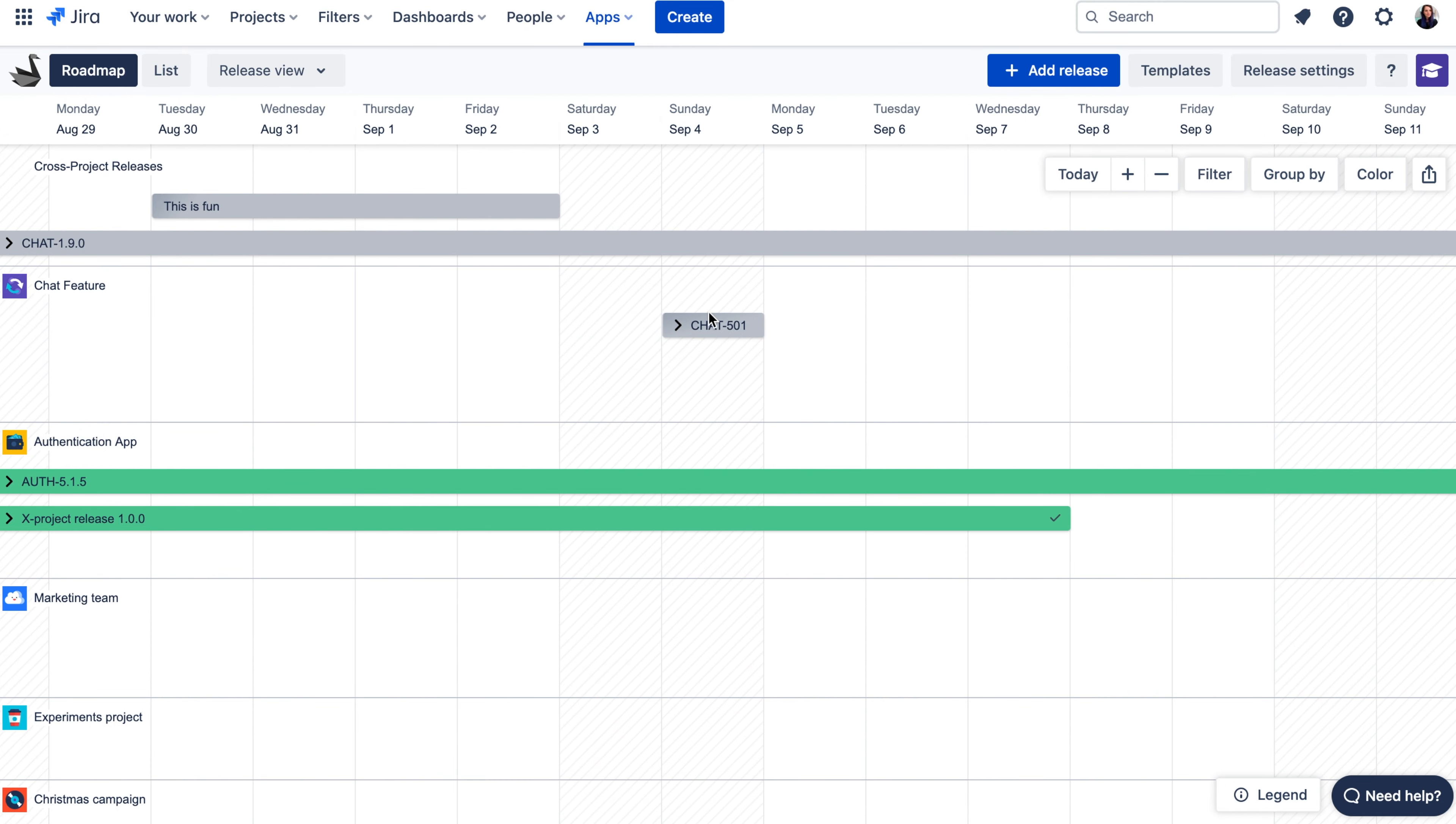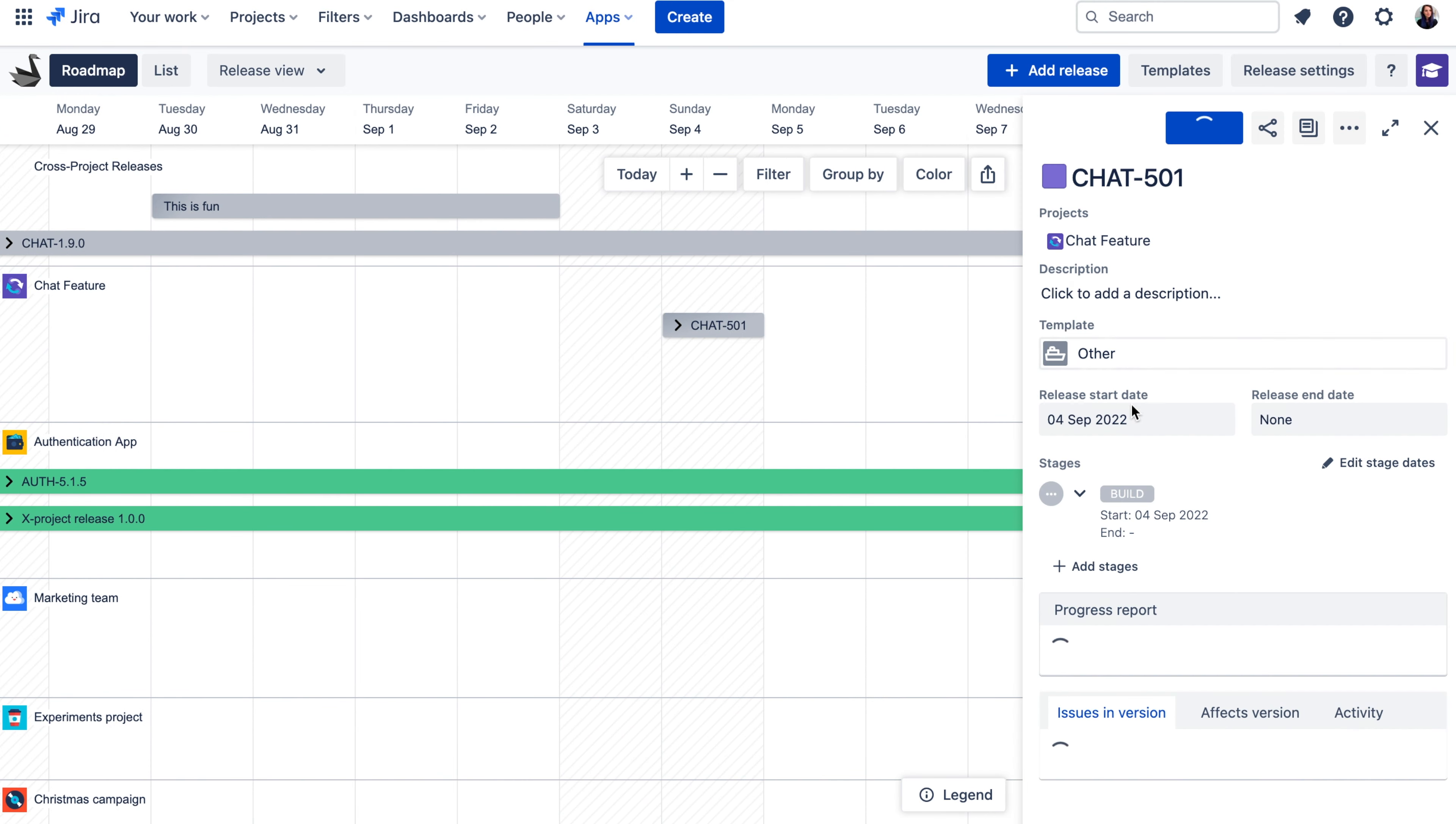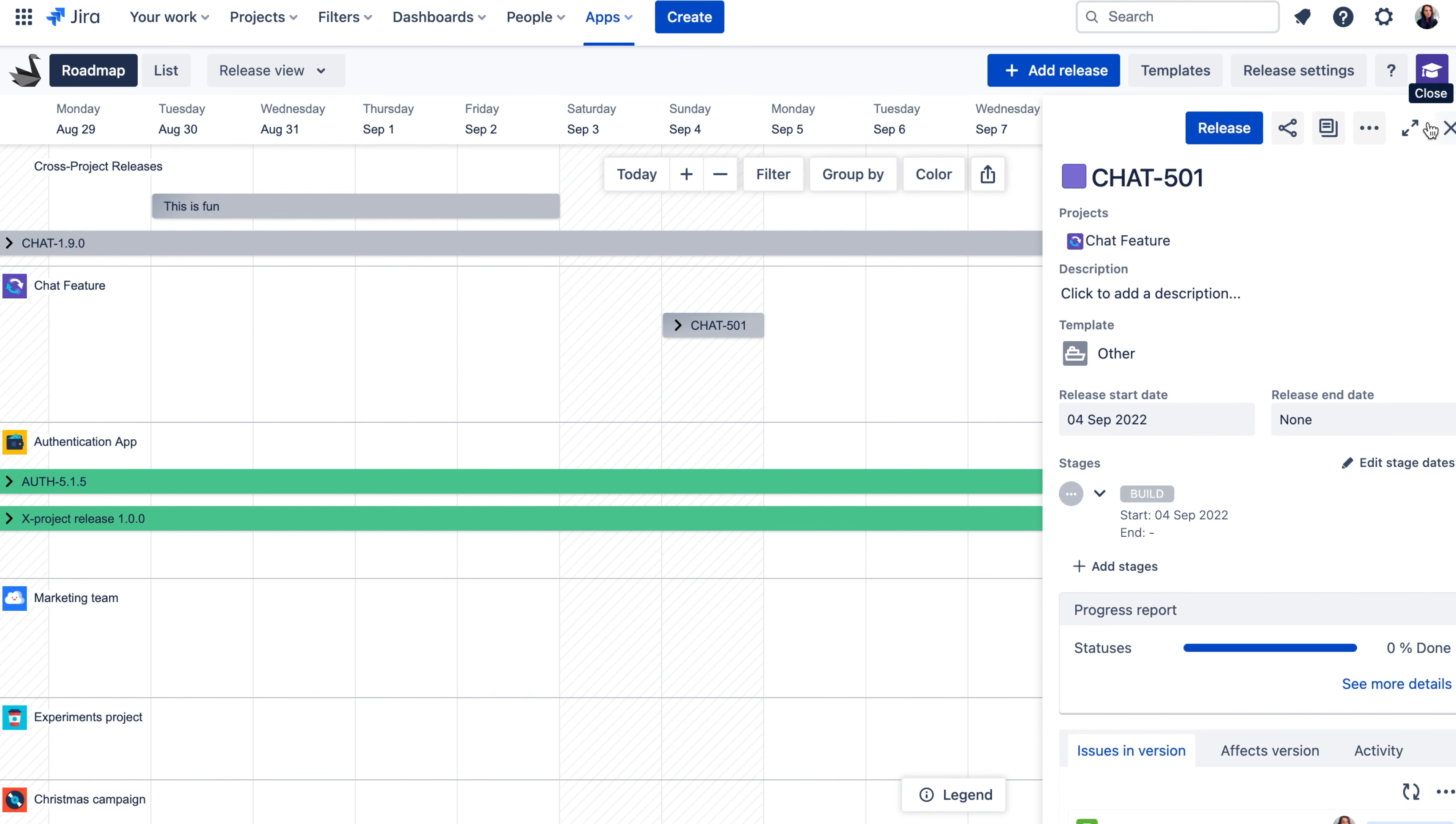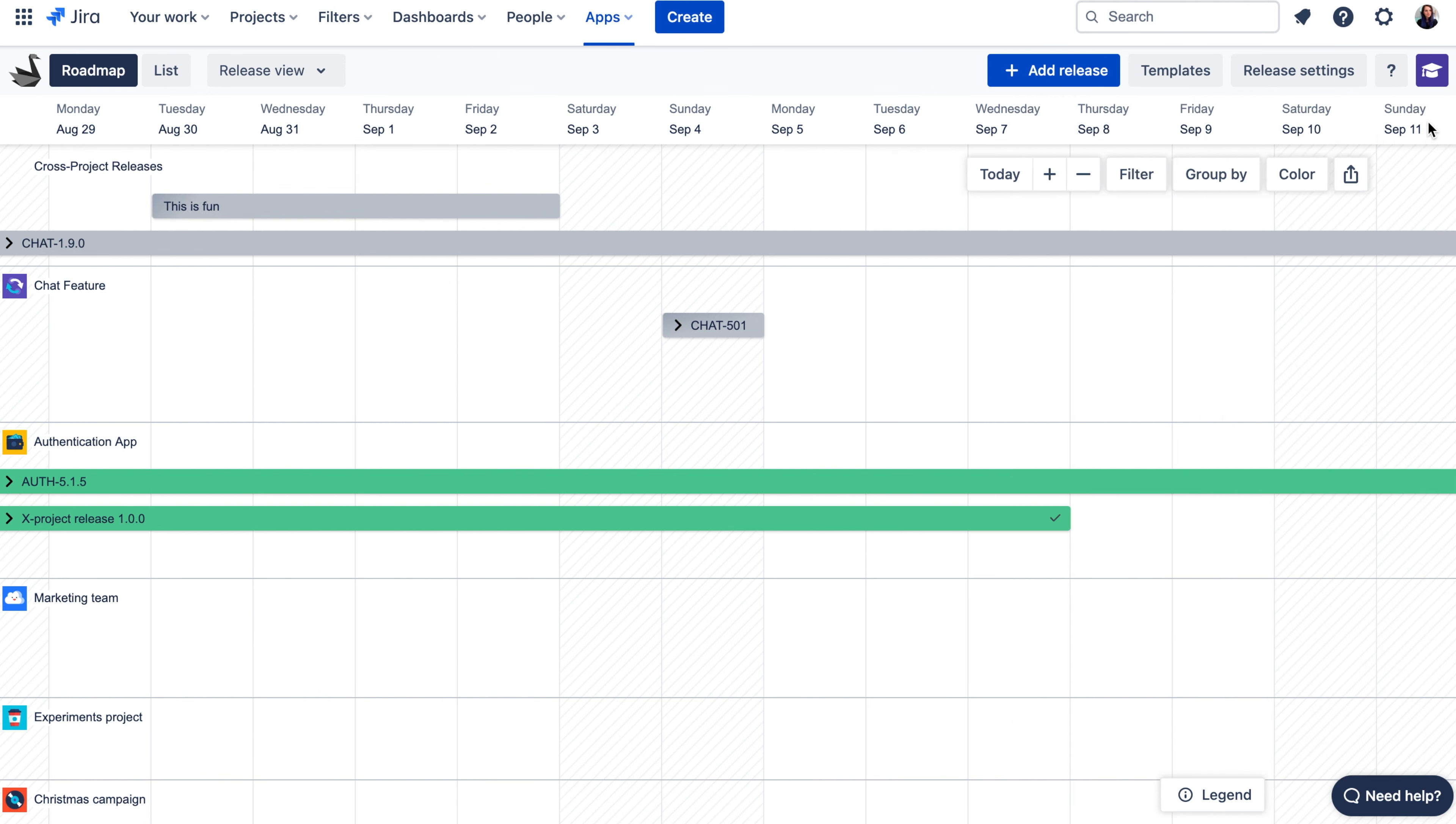And if your releases have only end date in Jira, you don't need to worry, they will always appear on the timeline as one day long activity if they have at least start date or end date assigned.